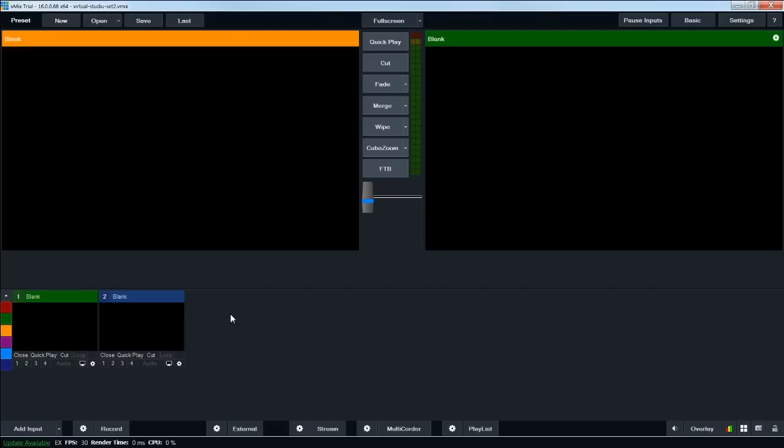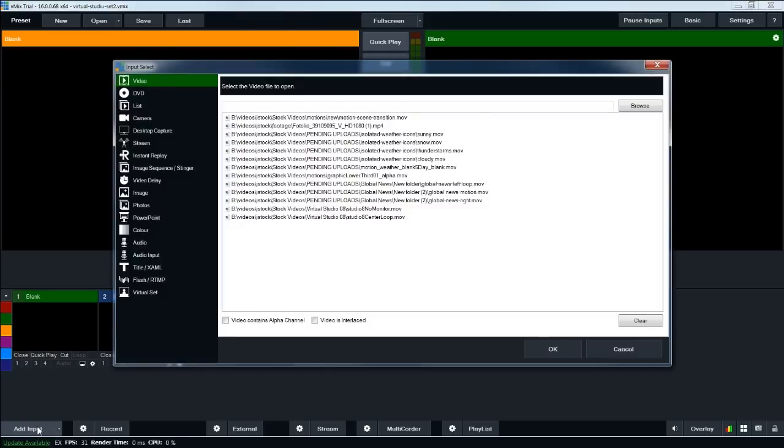vMix is based around inputs. So you have a camera input, you can have video files, but they're still considered inputs, and you add inputs down here, where this add input button is in the bottom left.